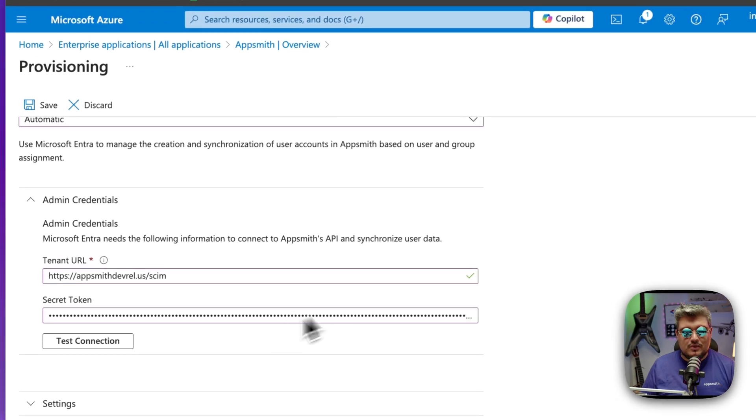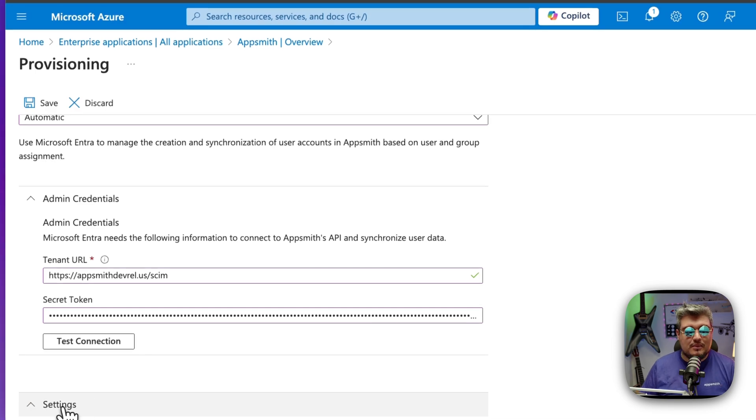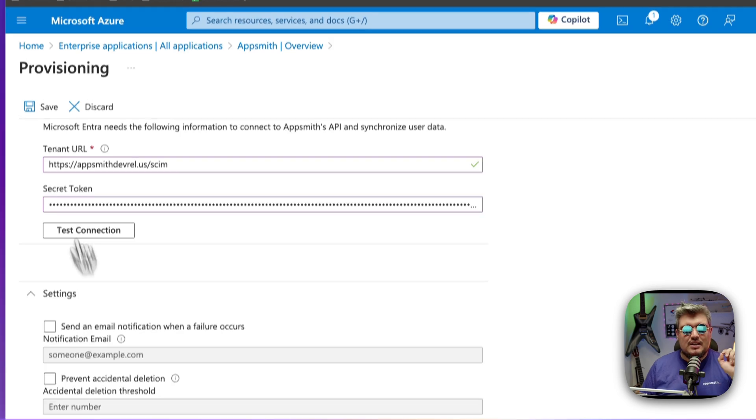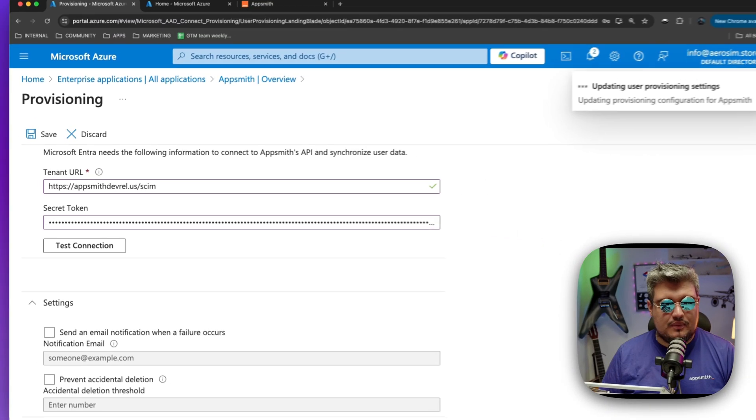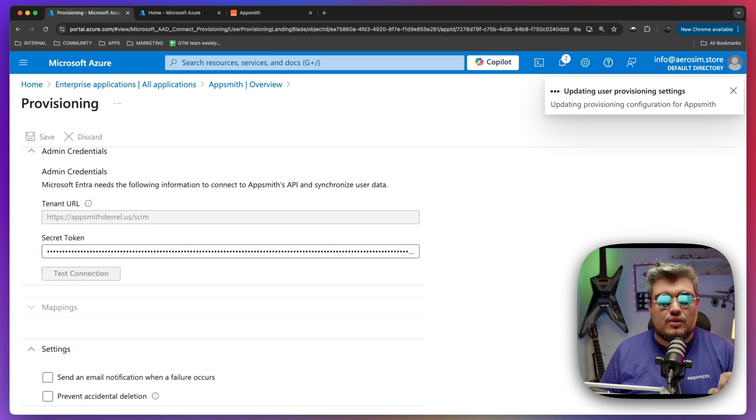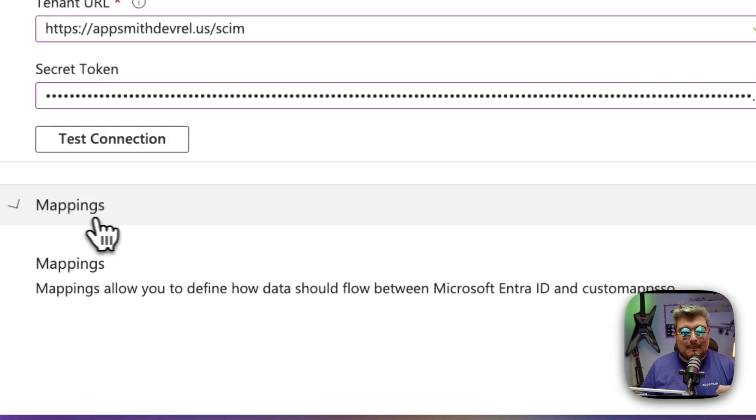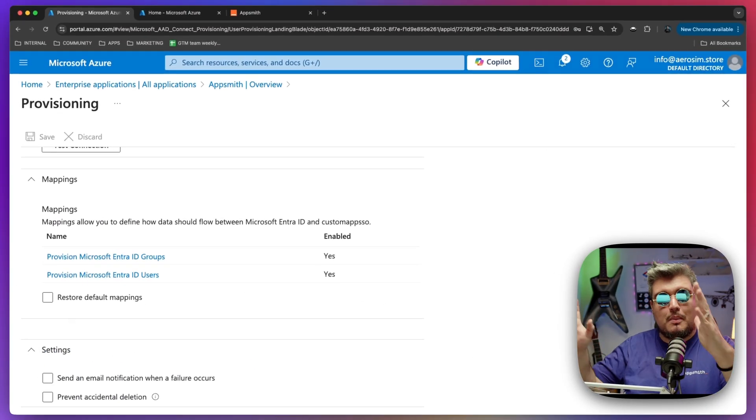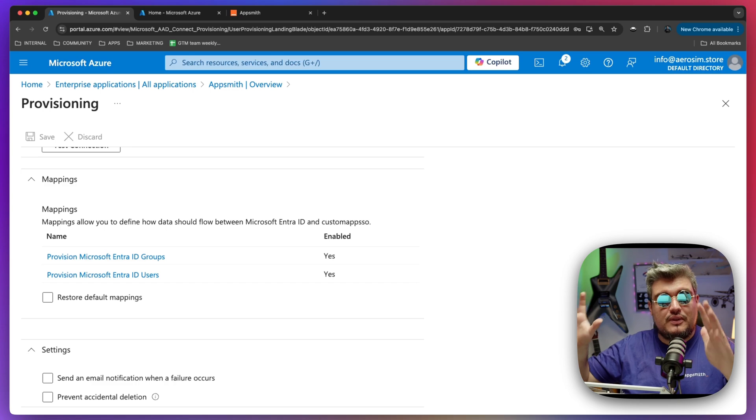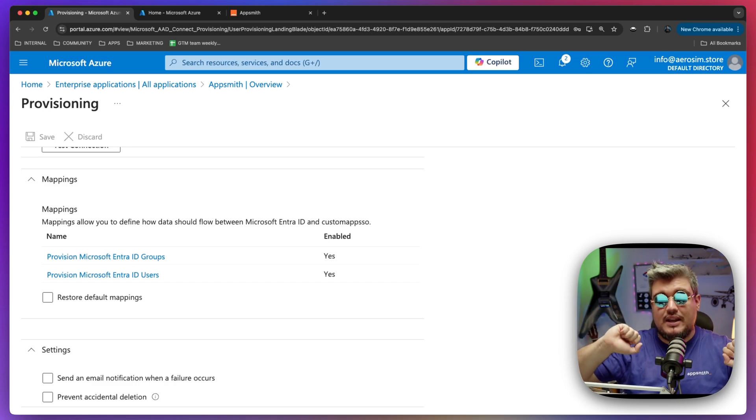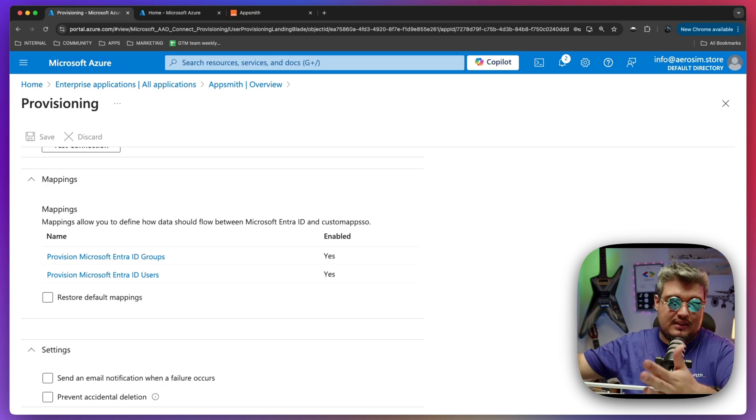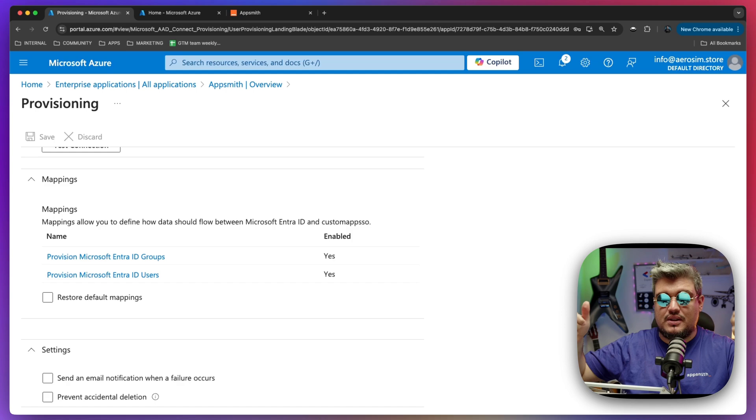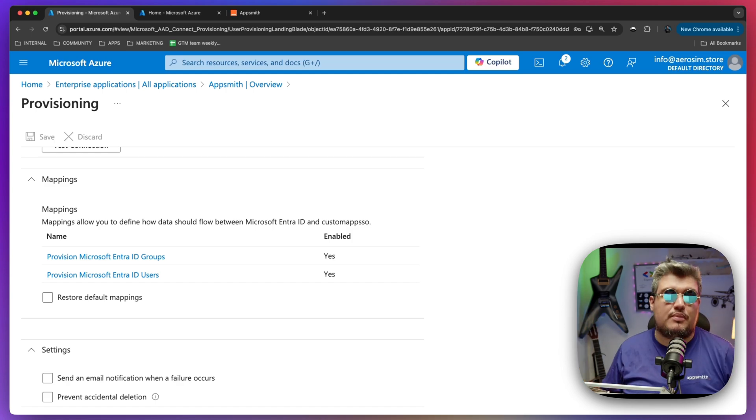Once we do that, once we test the connection, we will be able to see some of the other settings, which for me, I'm not really going to do any other change. So with that, we can now save. So once we save that, Azure is going to enable us the mapping section. Now, the mappings is very simple. It's just a way for Azure to map some of the different fields for each user and group into AppSmith. Okay, so we're going to tell Azure, hey, I need you to send and keep in sync these values from the groups and from the users to AppSmith when doing the provisioning.